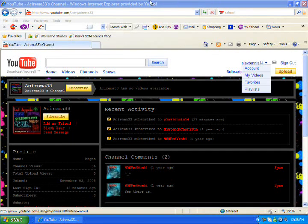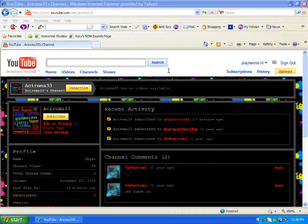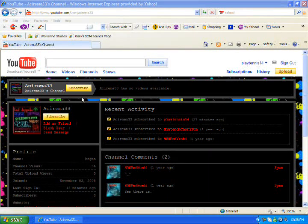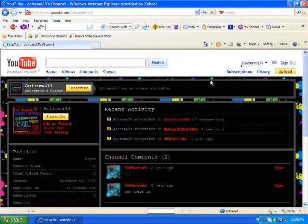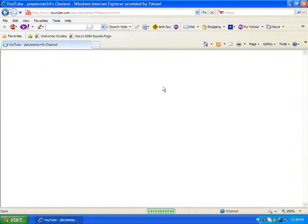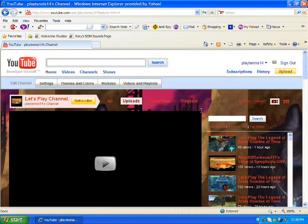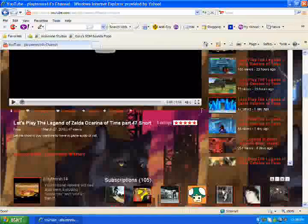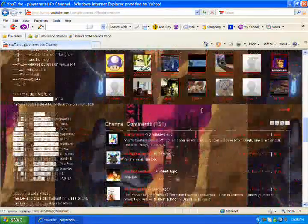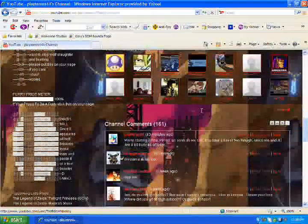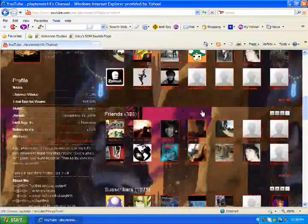Hey guys, PlaySense14 here. Yeah, that's me. This is my account. This is my channel. There we go.